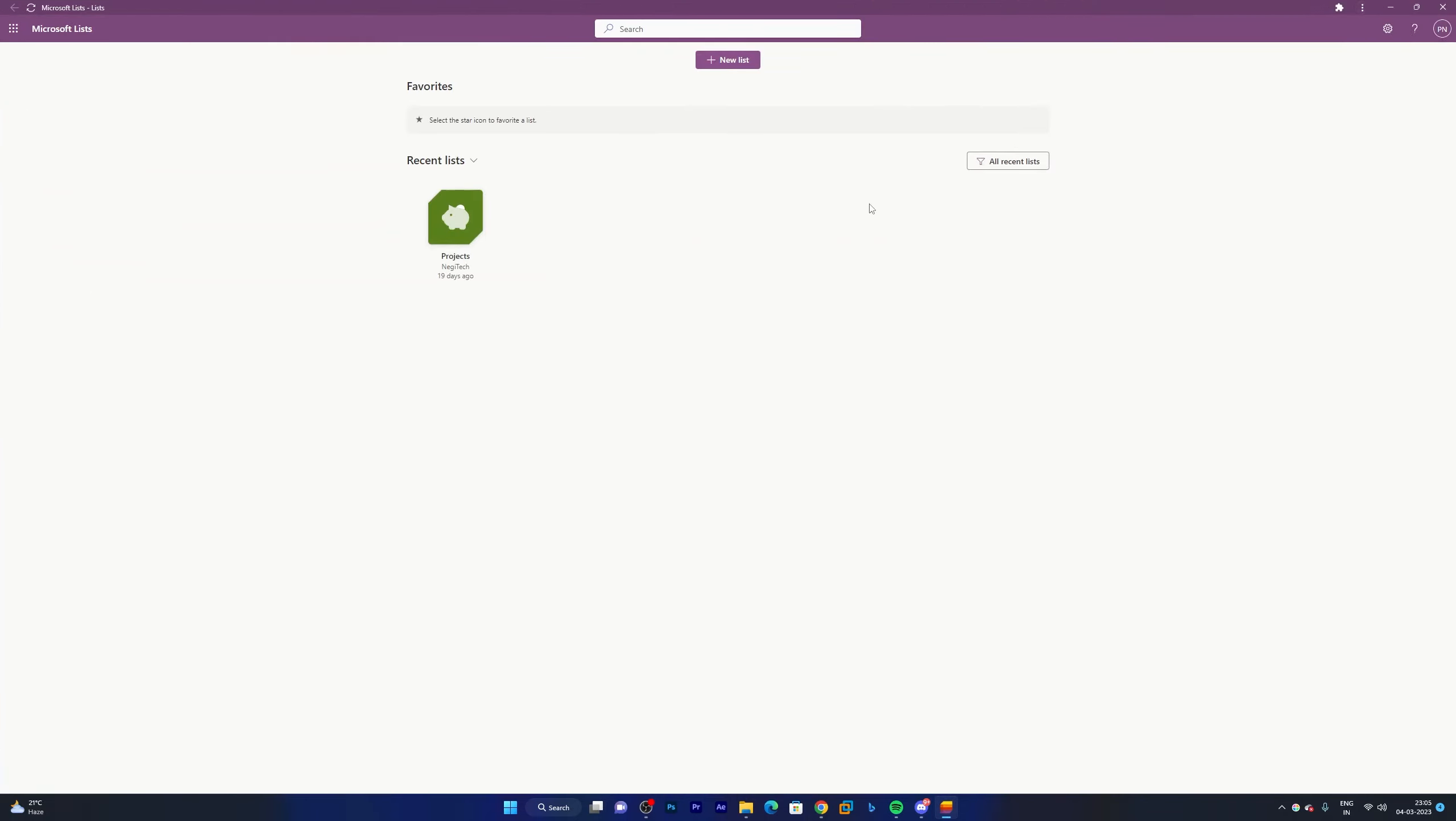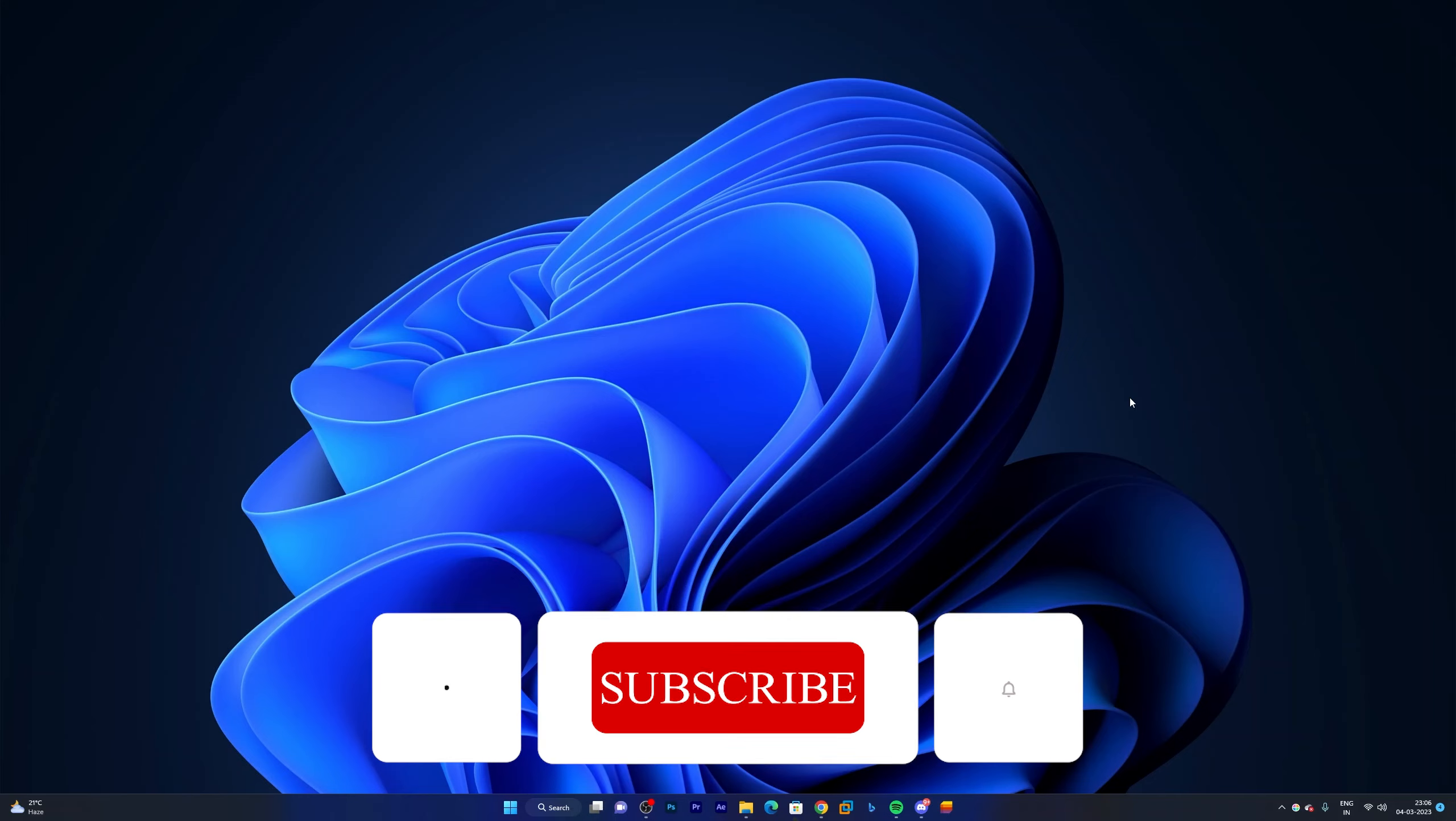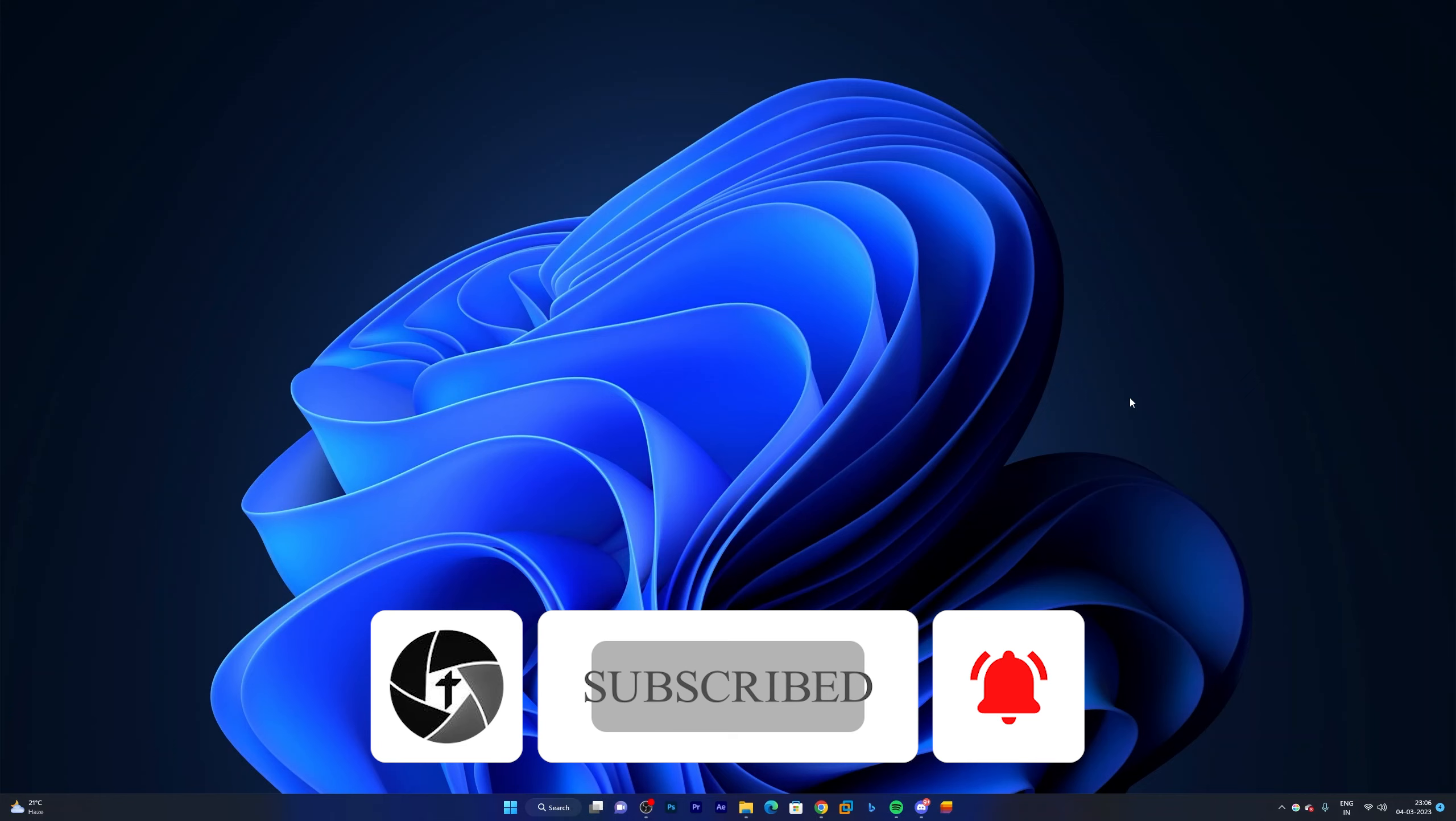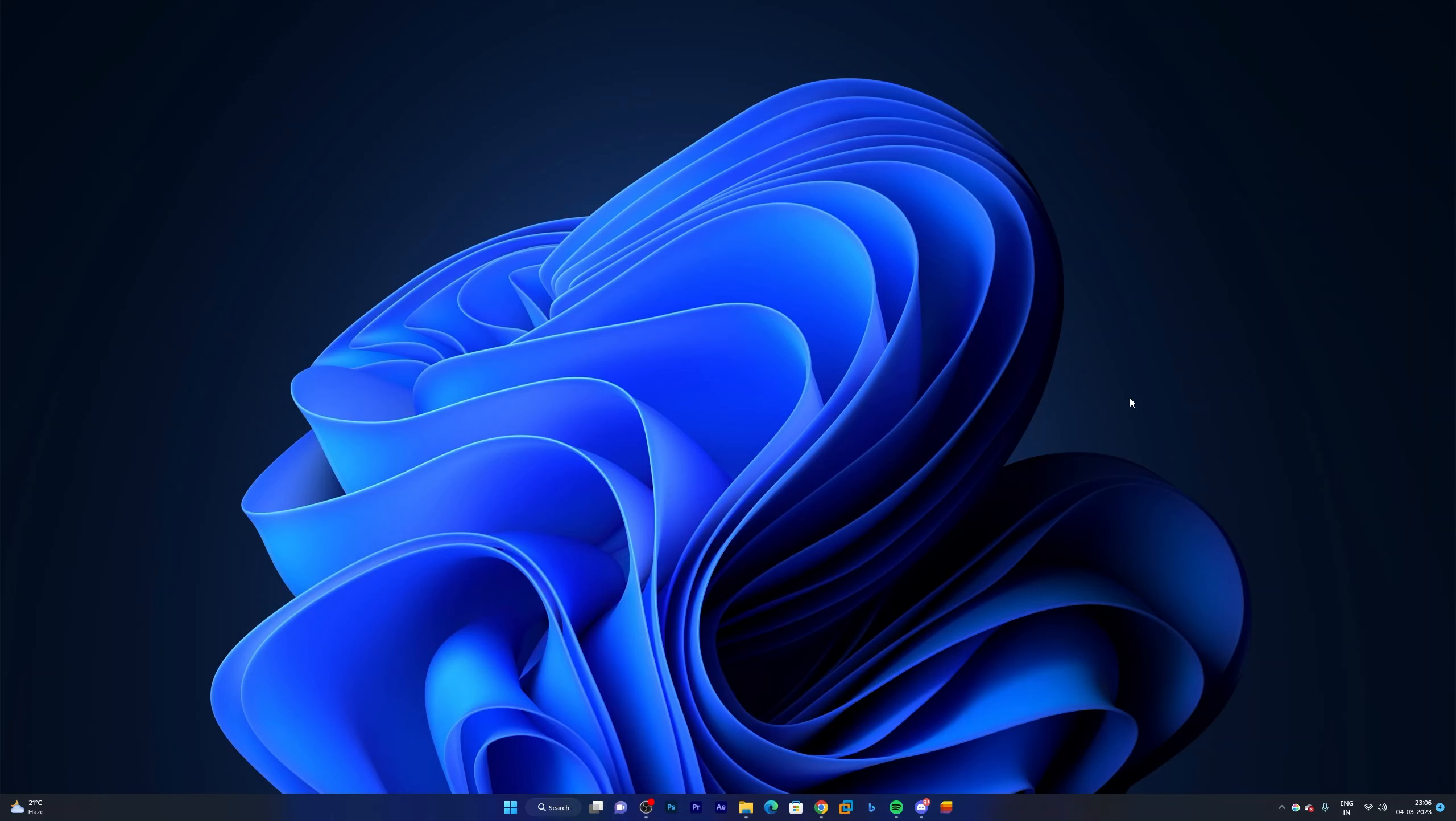In this way we can install Microsoft Lists in our system. I hope you find this video helpful and informational. If yes, then don't forget to like and subscribe to this channel. Please do let me know if you have any doubts or questions. I will try to answer your questions as soon as possible. Till then, take care and bye-bye.